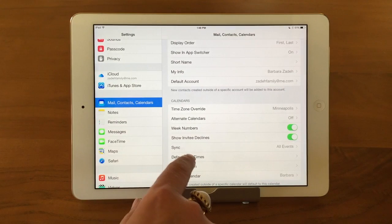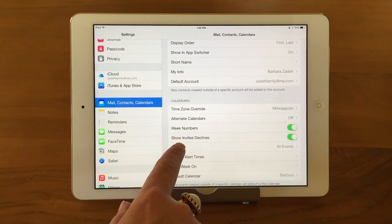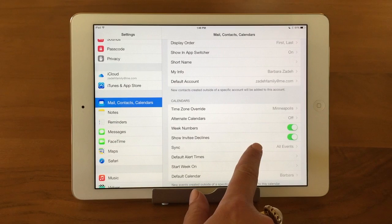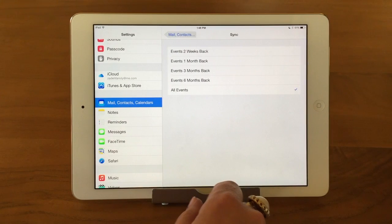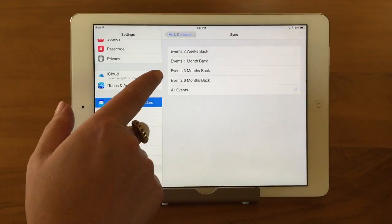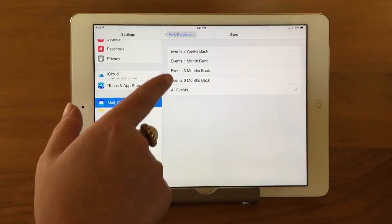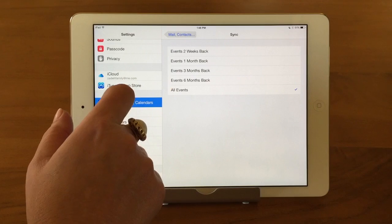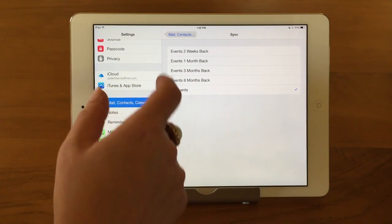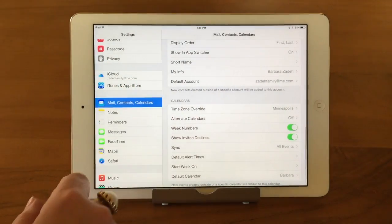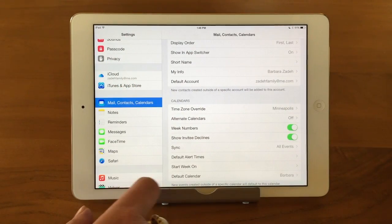Then we have Syncing — we have it set up to All Events. You can tap on that and choose to sync only the past few months or so. I just like to have all mine synced.